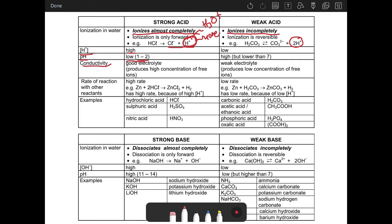When it comes to conductivity in a strong acid, the conductivity is high because it ionizes completely. It forms more ions of H+ and is a good conductor of electricity. A substance that conducts electricity we call an electrolyte. So the strong acid becomes a good electrolyte due to the production of a high concentration of free ions. For example, in the ionization of HCl, there will be more Cl- and H+, which makes it a good electrolyte.